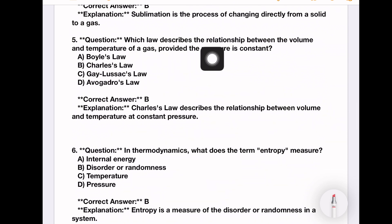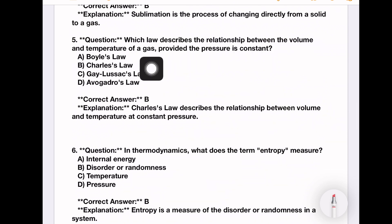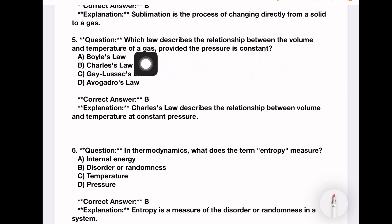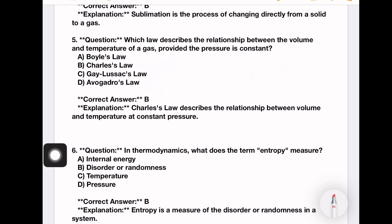Which law describes the relationship between the volume and temperature of a gas, provided the pressure is constant? Options: Boyle's law, Charles's law, Gay-Lussac's law, Avogadro's law. We know PV by T is equal to constant. If the pressure is constant, then V by T is equal to constant. Option number B is the right answer.